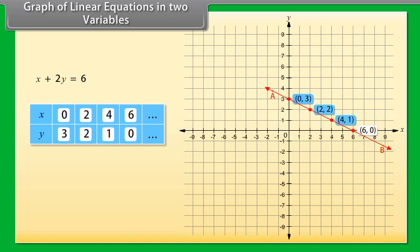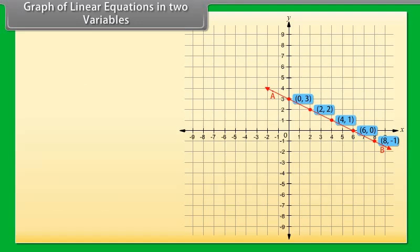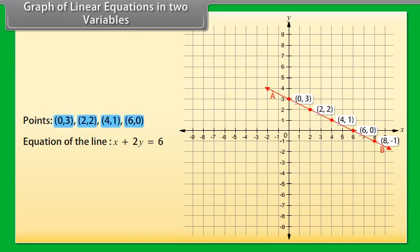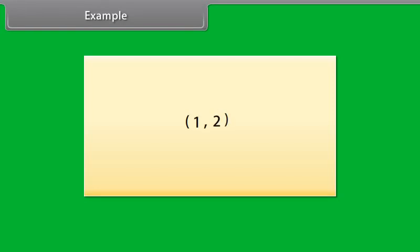We can see that the other two points, (2, 2) and (6, 0), also lie on line AB. Picking another point on this line — (8, −1) — is this a solution? Yes, because substituting X as 8 and Y as minus 1 gives 6. So every point whose coordinates satisfy the given equation lies on line AB, and every point on line AB gives a solution of the equation. Every point on the line satisfies the equation, and every solution of the equation is a point on the line. This is called the graph of the linear equation. To draw the graph, it is enough to plot two points corresponding to two solutions and join them.